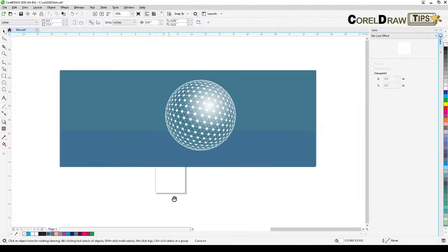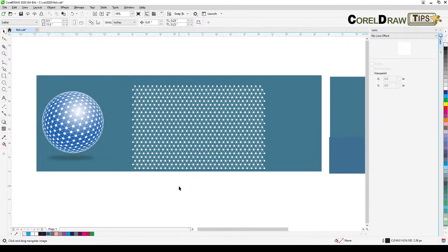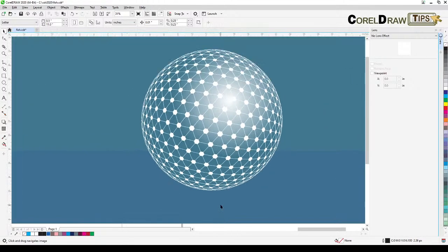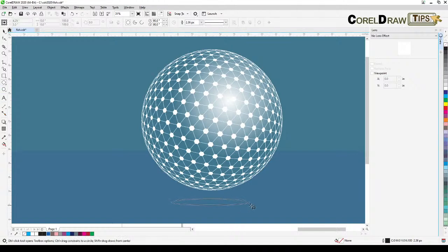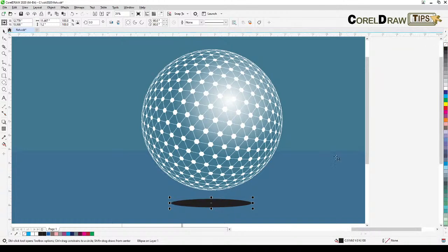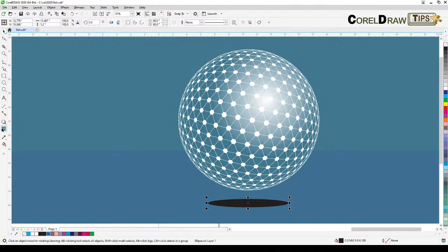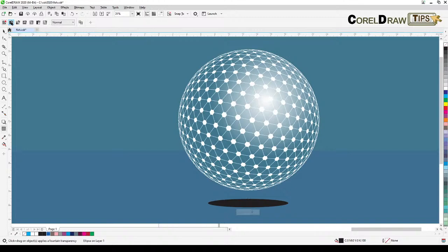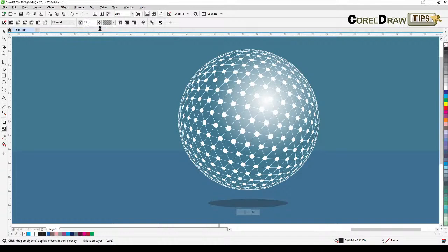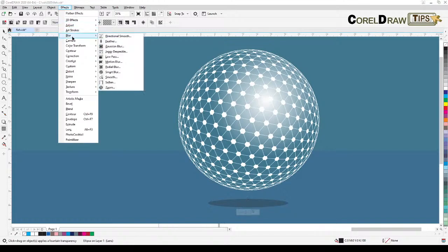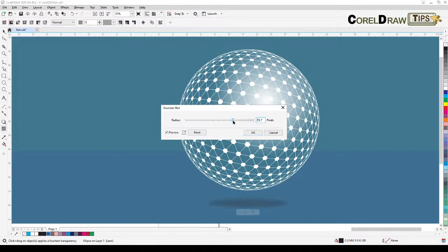For the shadow, I'll create an ellipse, color it black, and right-click to remove the outline. Then add a Uniform Transparency — bump it up to around 70. Then go to Effects, Blur, Gaussian Blur so the shadow looks more realistic. Click OK, and there you go.